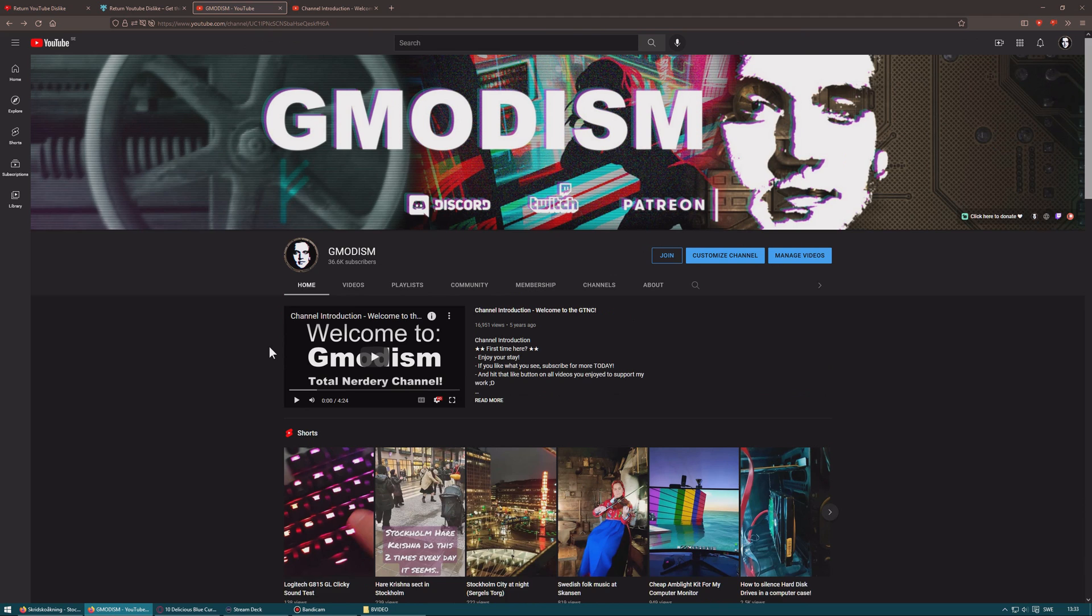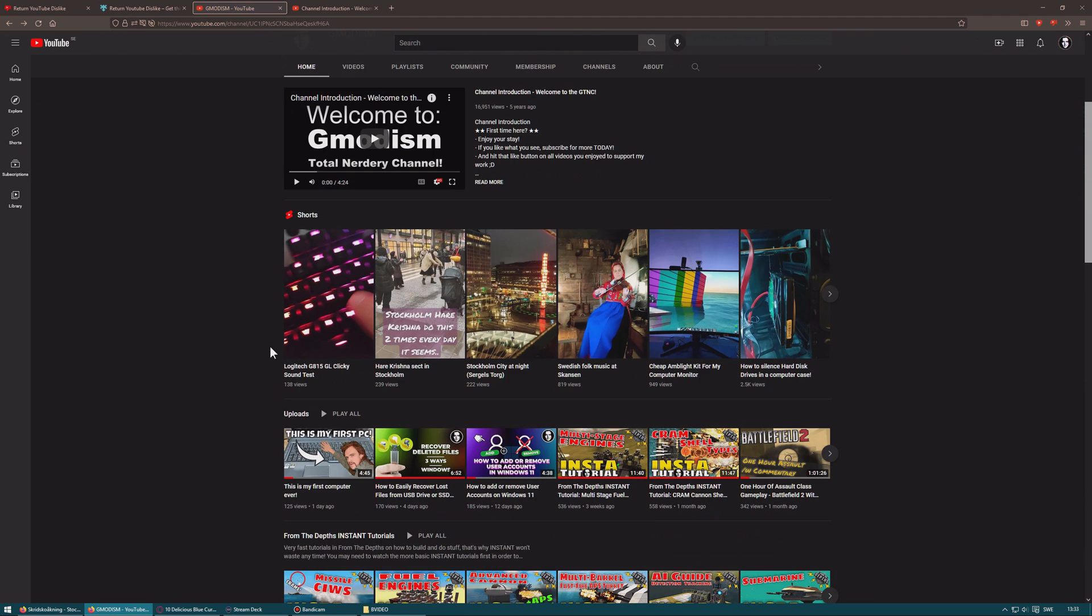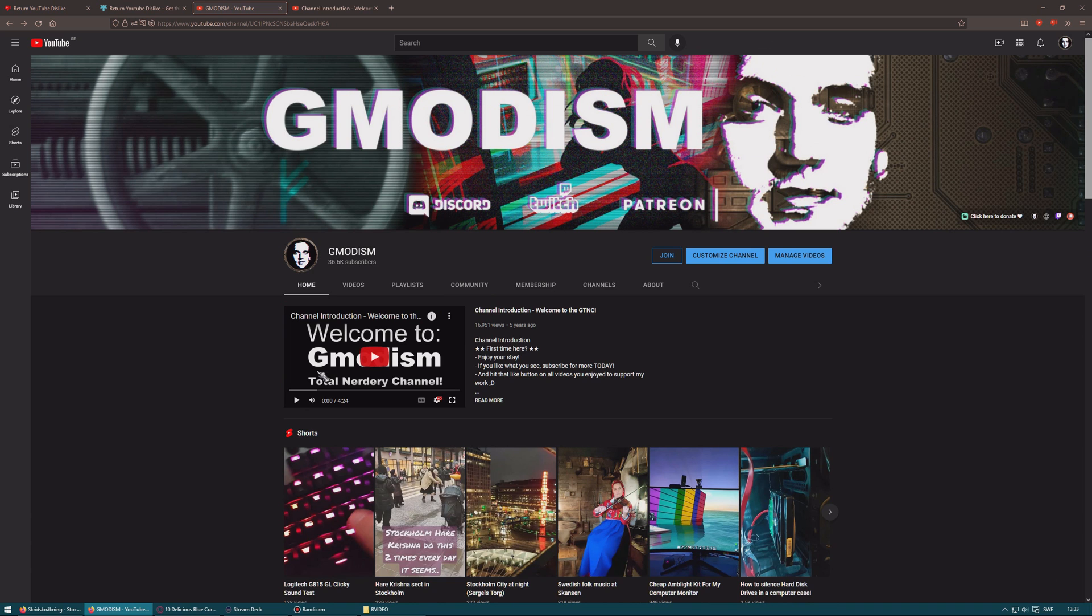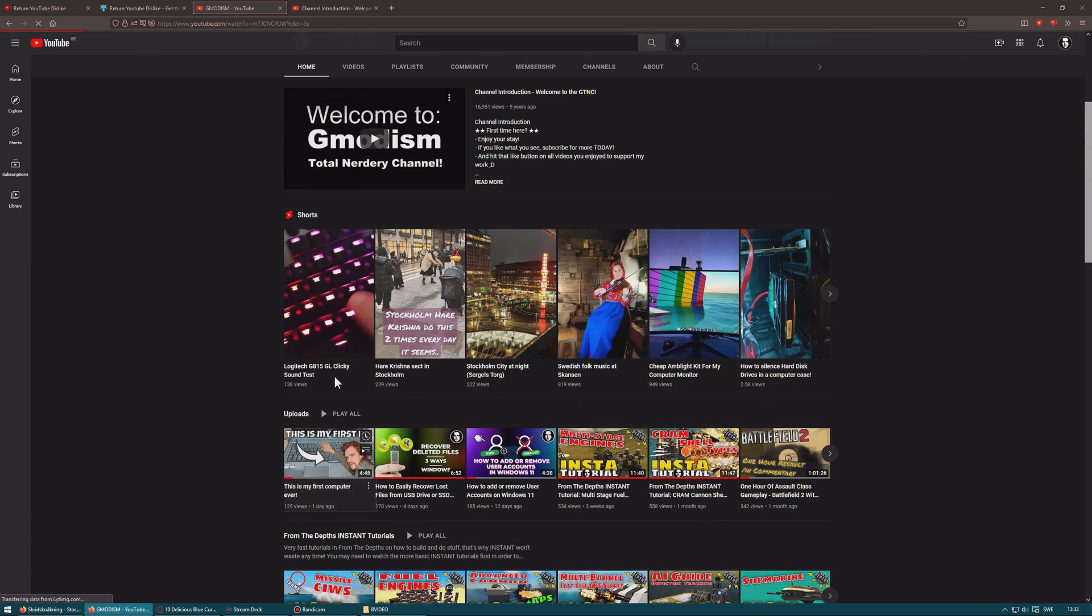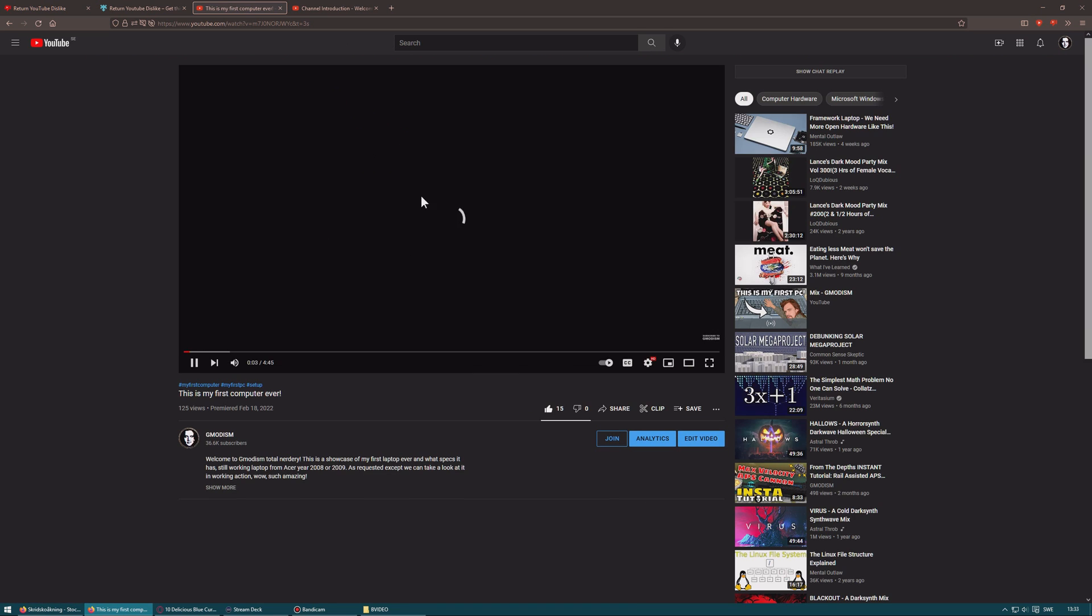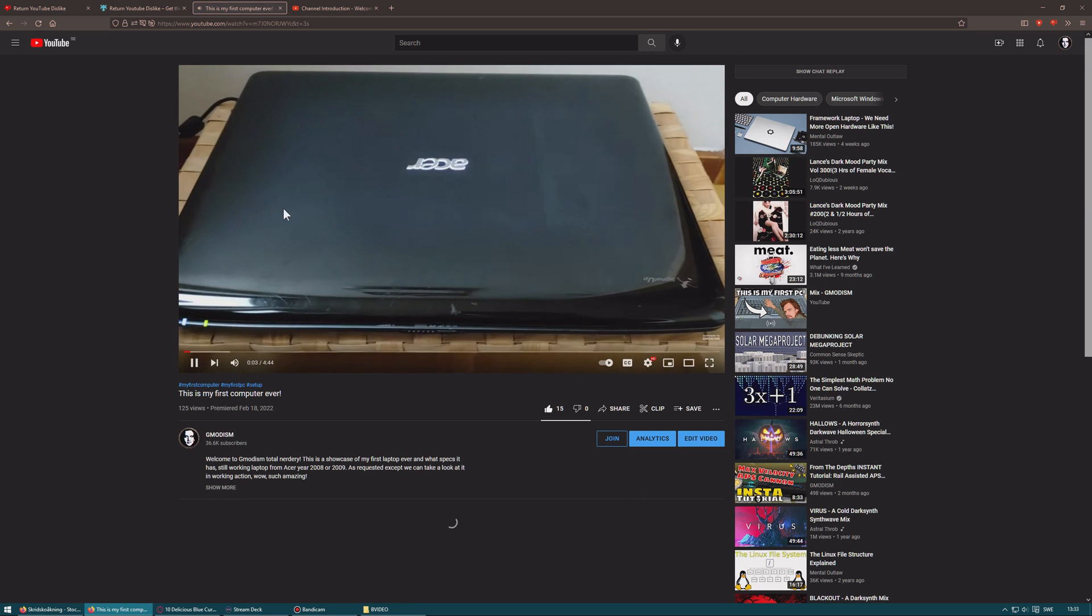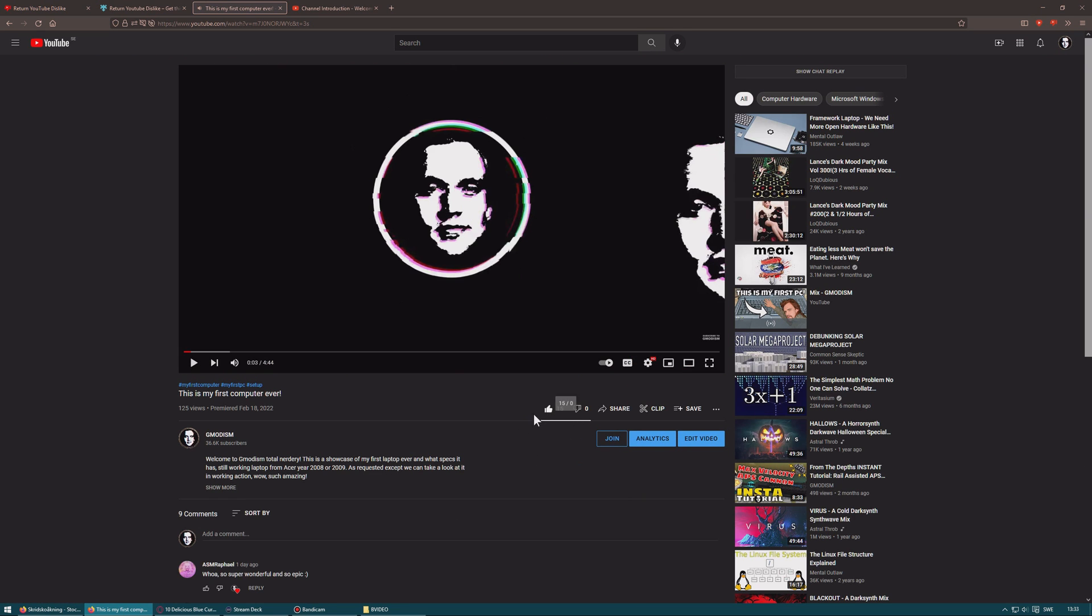So now you can see how many dislikes or likes a video has, very simply. It's just fantastic. We could just go here and we can see it's like 15 likes, zero dislikes, we have the ratio there, very nice.